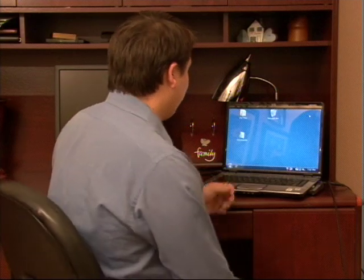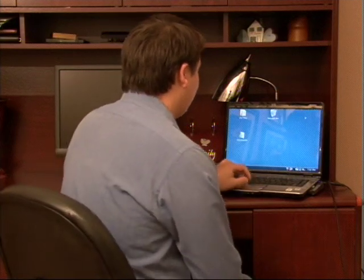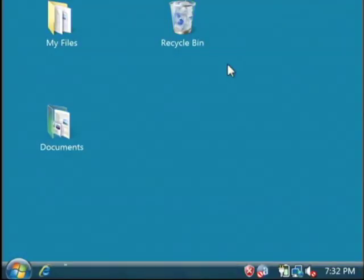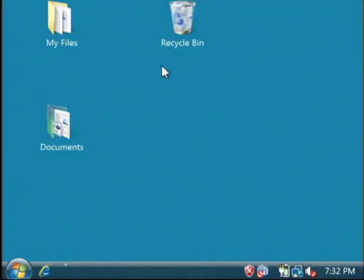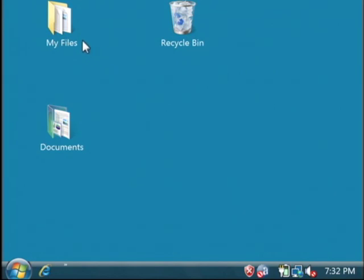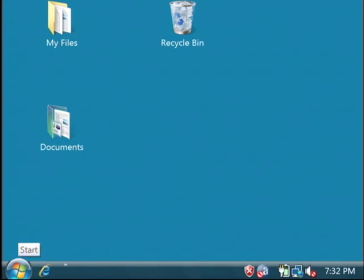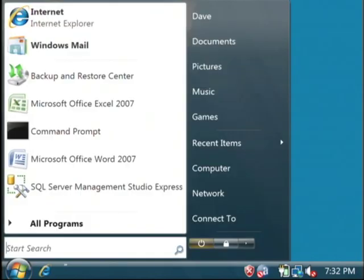I'm going to show you how to fix a couple of software problems, or at least where to look to avoid problems in the future. A lot of problems you're going to have from your computer are going to come from programs that run in the background that you don't know are running. You'll get error messages from those.